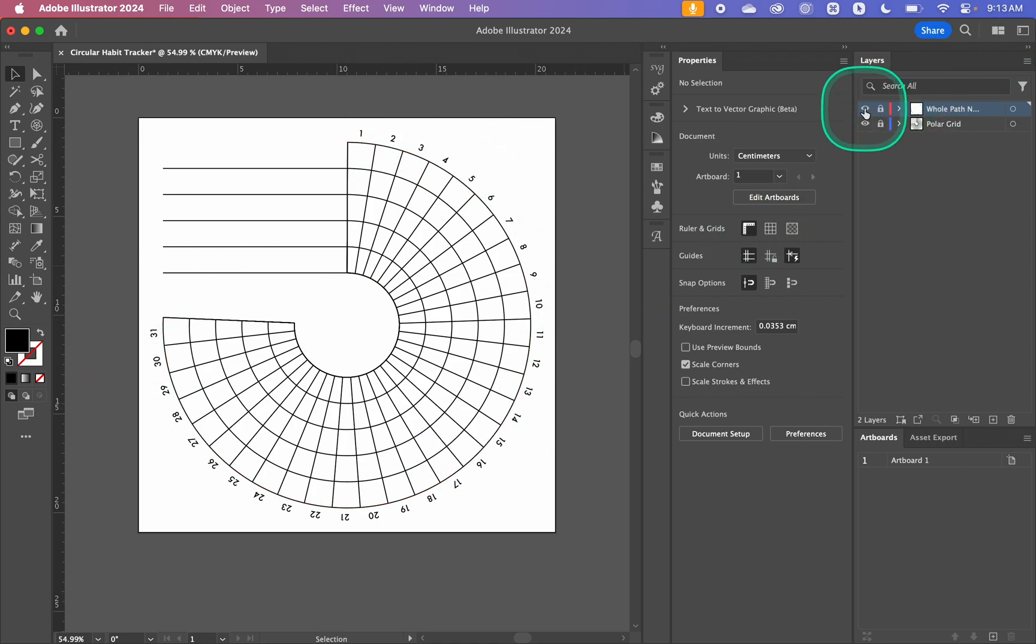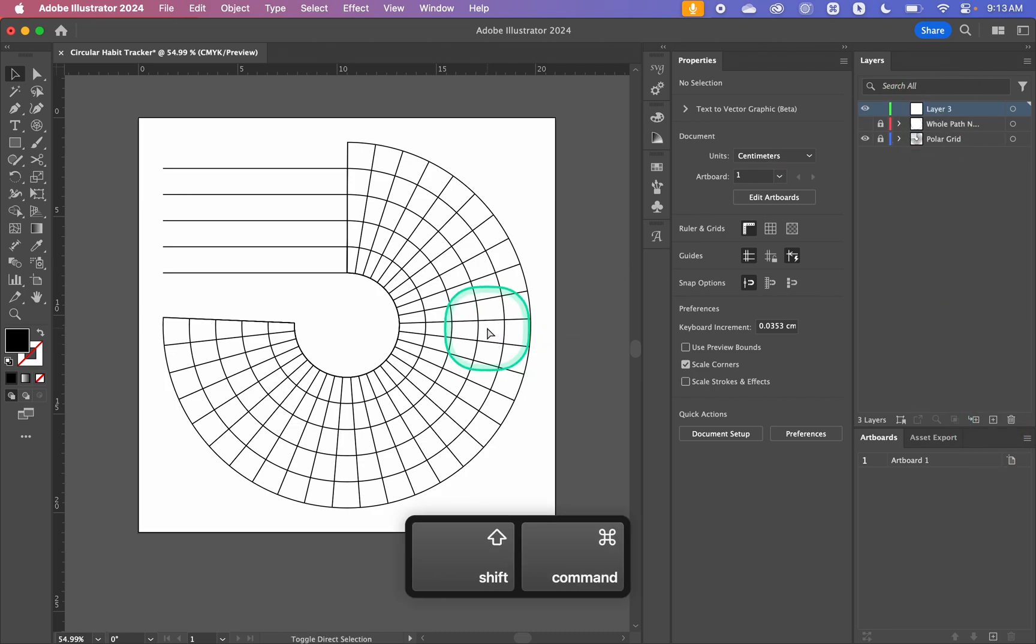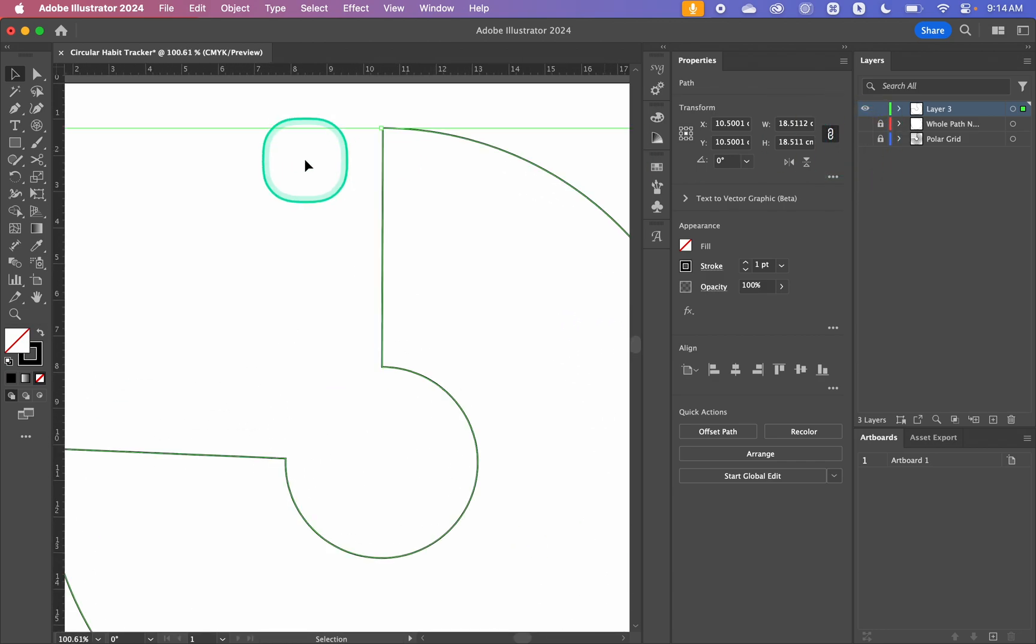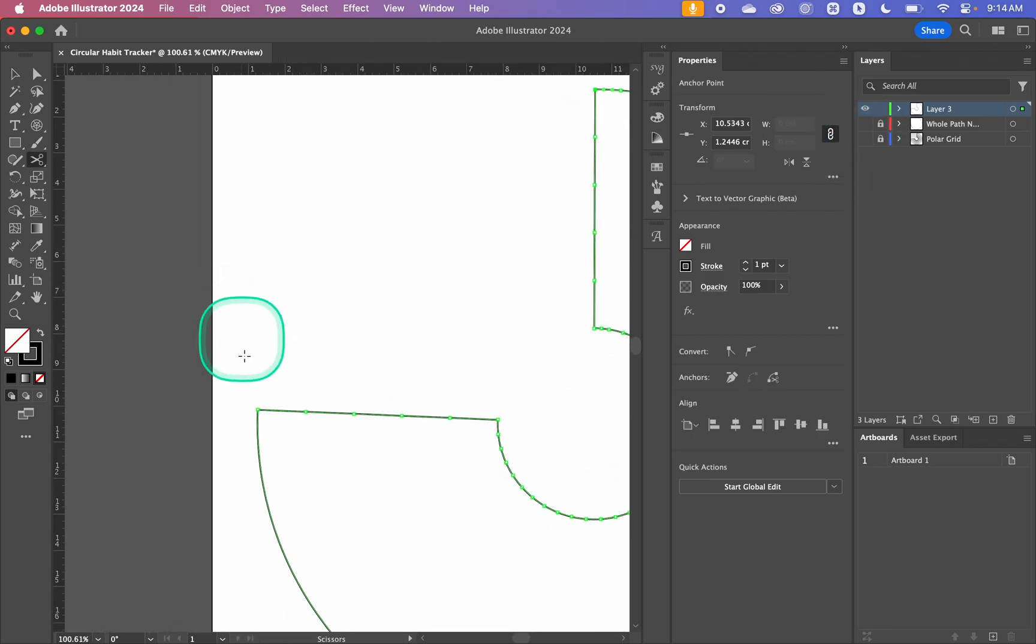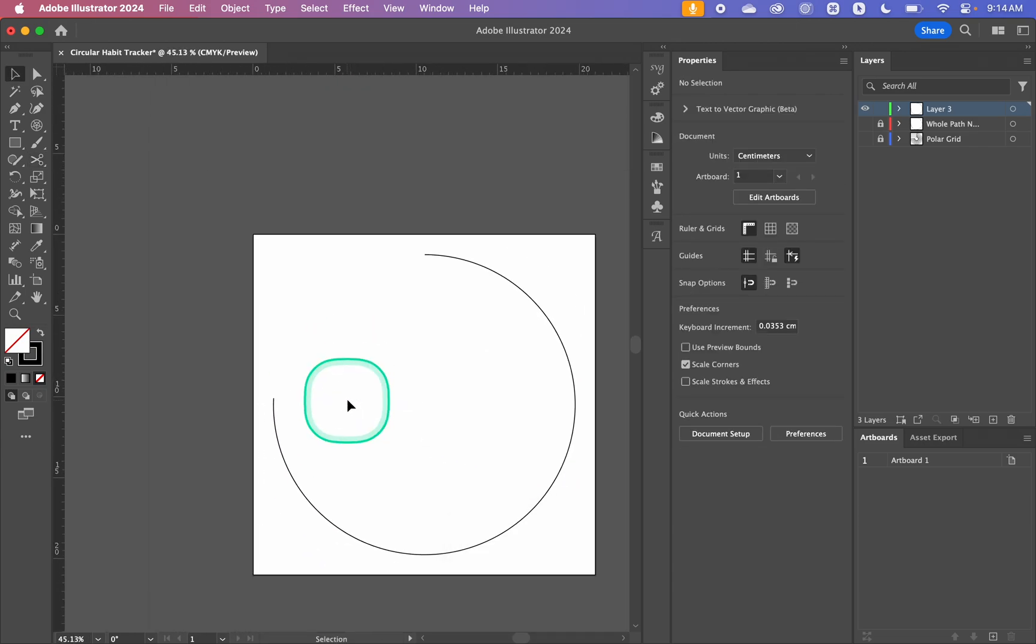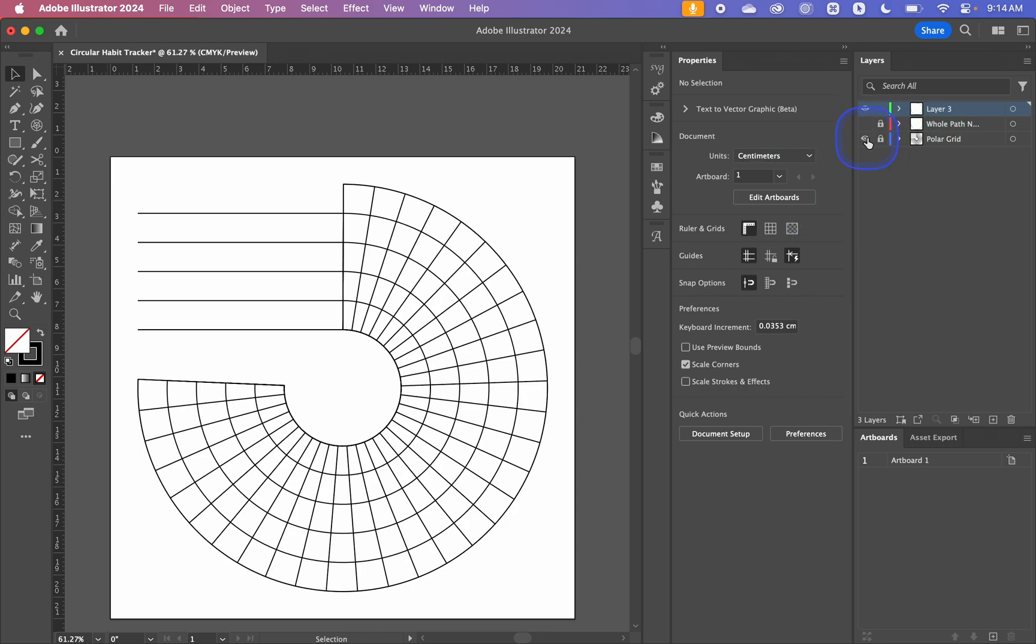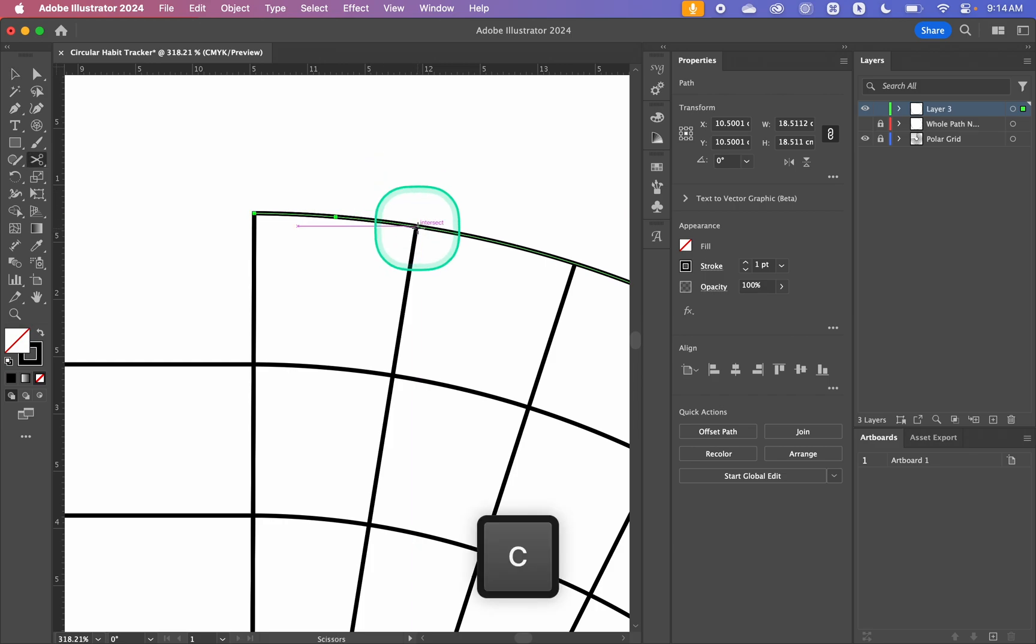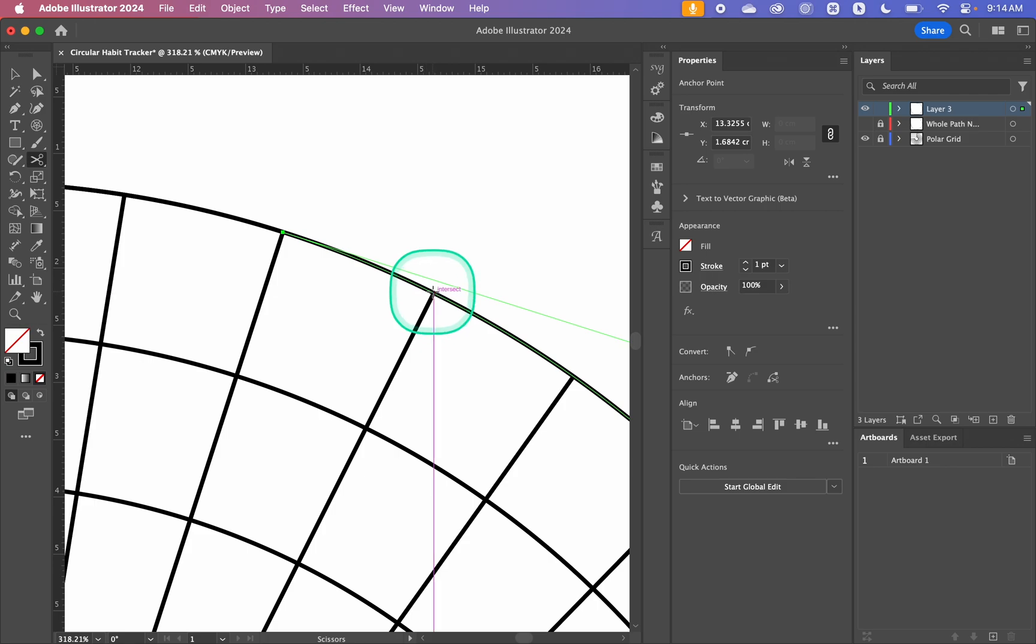I'm just going to lock that one, hide it, and then create a new layer. Once again we're going to paste in place, Ctrl Shift V, because we've still got our border in our pasteboard. Hiding that one, I'm just going to cut it again, C for cut. Then I'm going to show the polar grid layer, select this, and I'm once again going to cut. I'm just going to do it where the lines intersect, and then I'm going to cut around the whole border.